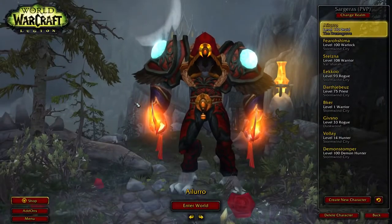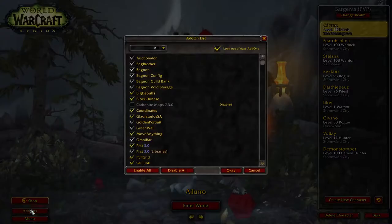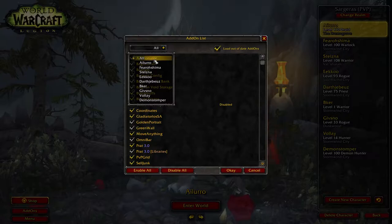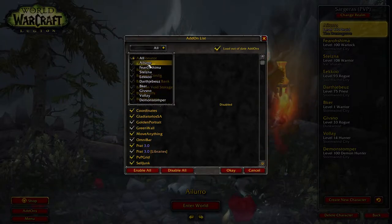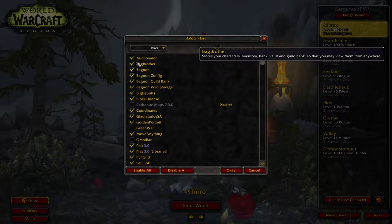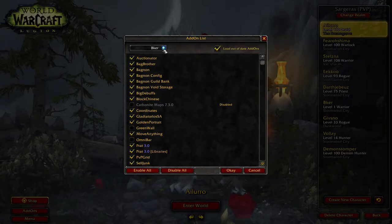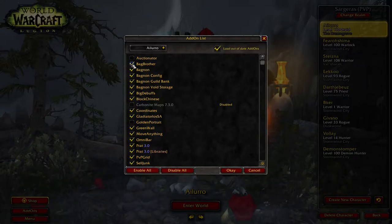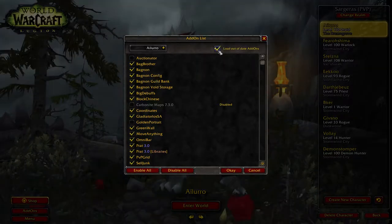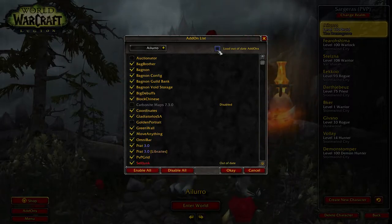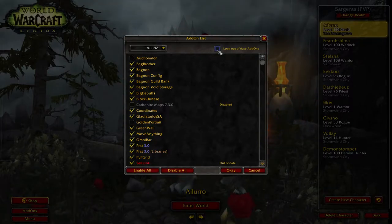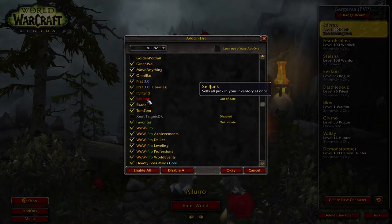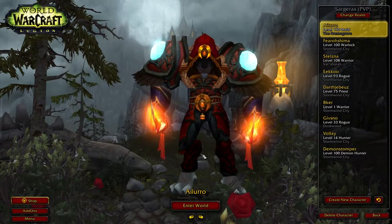For in-game management of your add-ons, it starts at the character select screen. Click the Add-ons button down here and you'll see all the add-ons you have installed. You can set which add-ons are enabled for each character — so maybe on your banker character you want your Auctioneer add-on enabled, but not on the rest of your characters. This saves memory so unnecessary add-ons aren't running most of the time. If an add-on is not too out of date, you can check 'Load out of date add-ons' and it will still work.